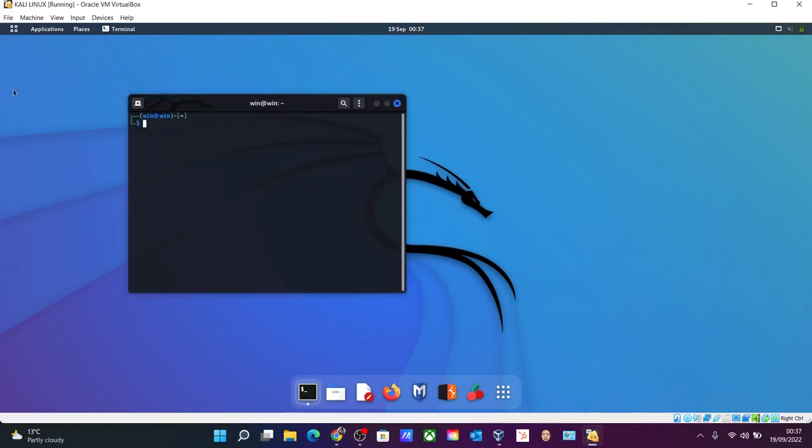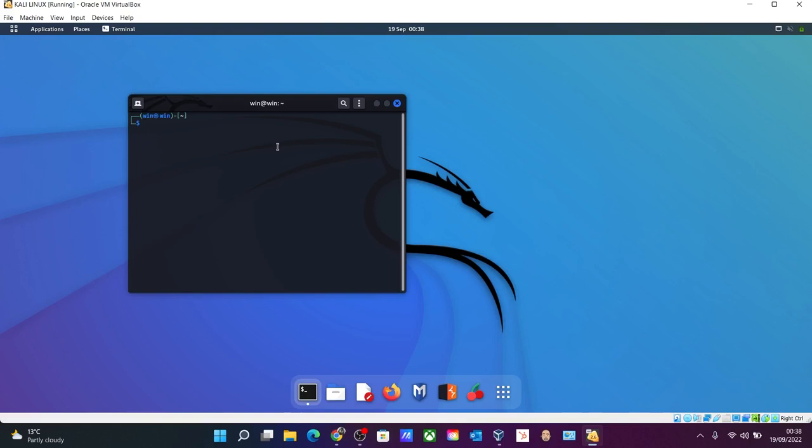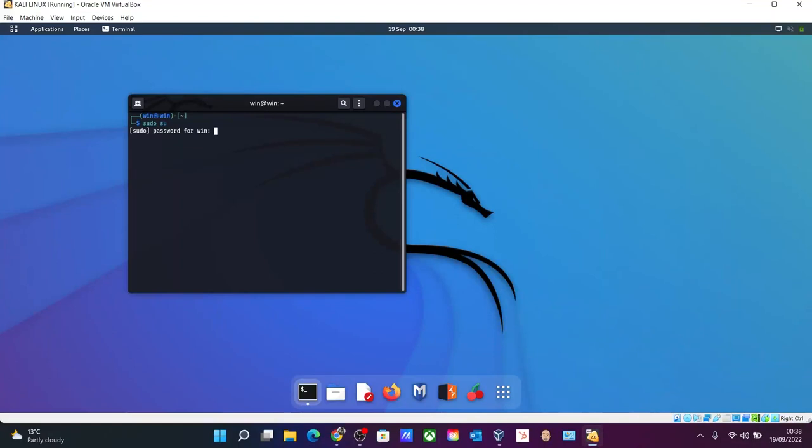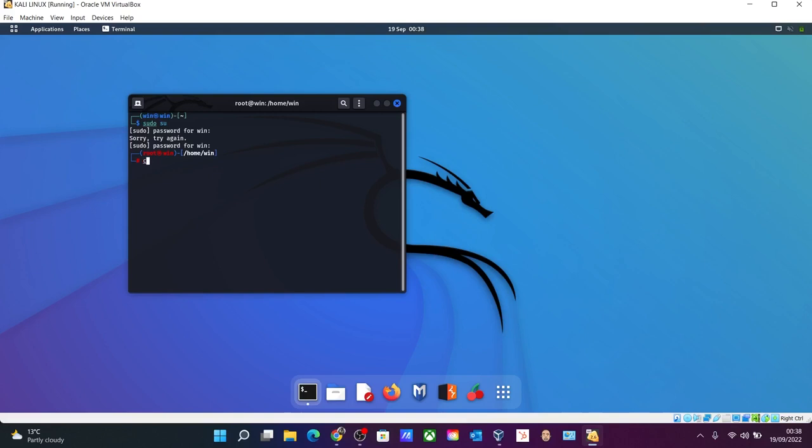So you are on a user account now, so you need to switch to root, which is not by default in Kali. It was in the previous version, but now you need to create a user ID as you saw at the time of installation. So for that we need to switch to a root account, which is 'su', enter, enter the password of your user. Give it one more time. And there you go, now you can see it's root at win, which is our machine name. So let me clear the screen.